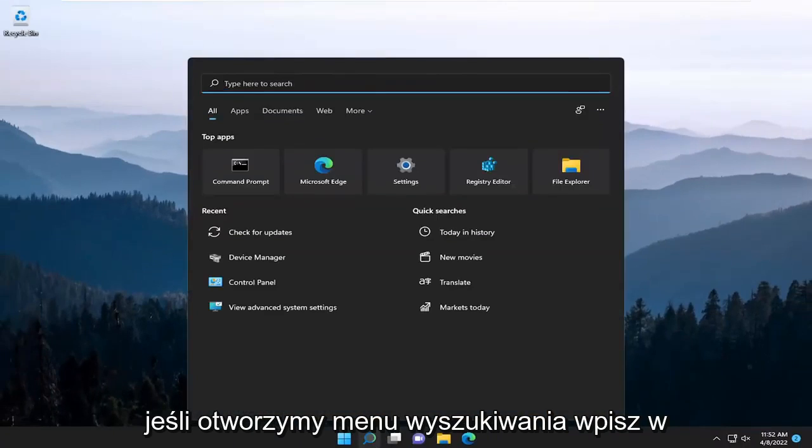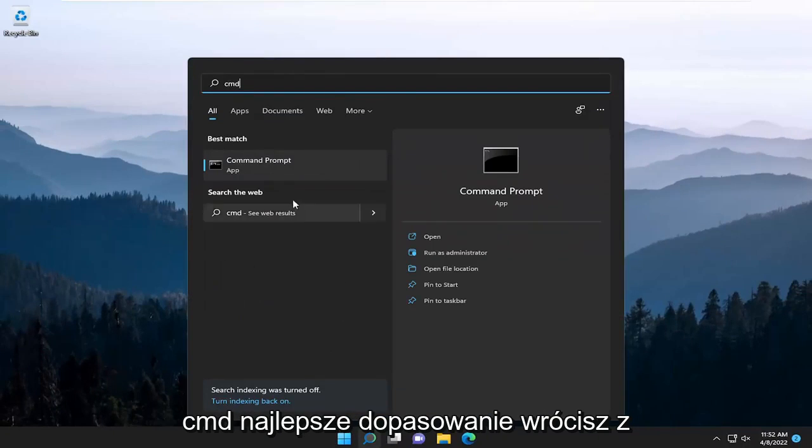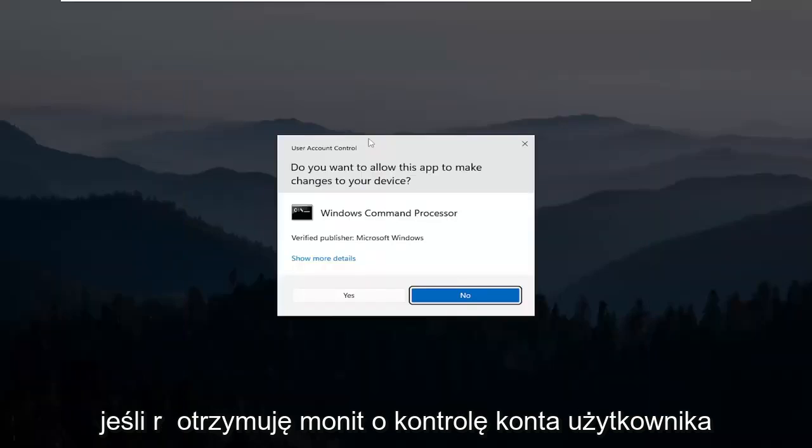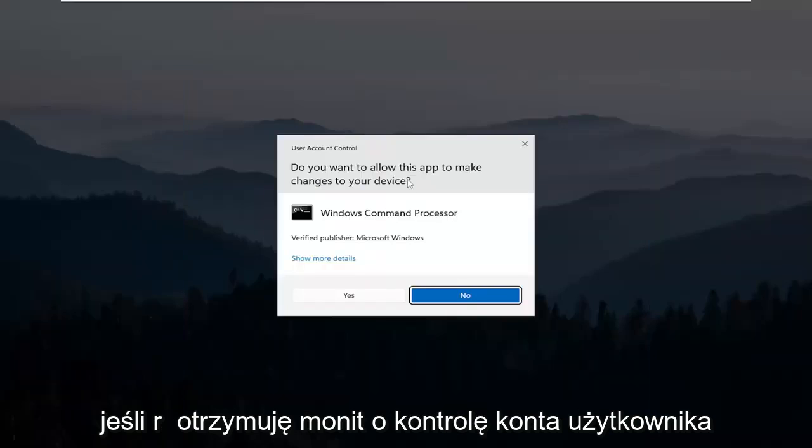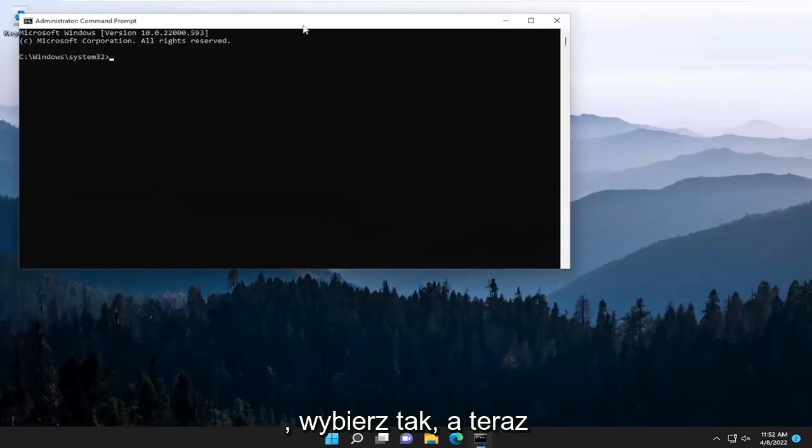If we open up the search menu, type in CMD, best match, you'll come back with command prompt. Go ahead and right click on that and select run as administrator. If you receive a user account control prompt, go ahead and select yes.